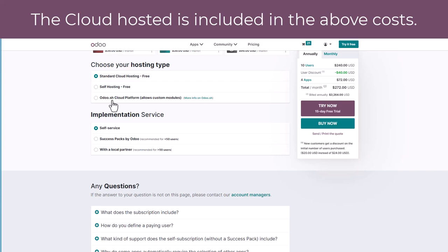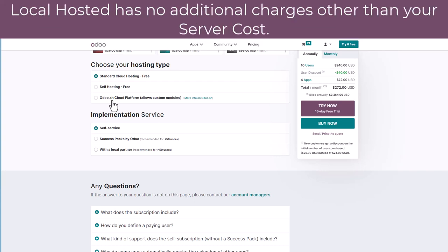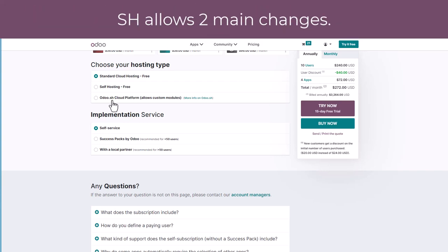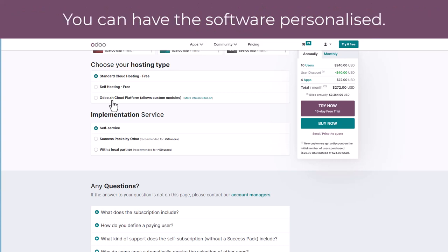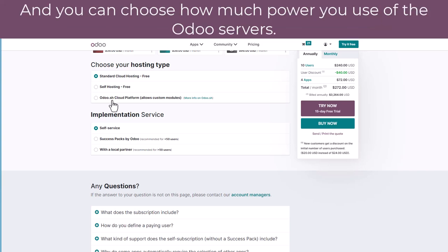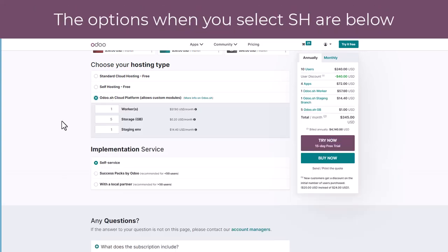The cloud platform SH model allows you to make personalizations to the software and also to determine the amount of resources that Odoo gives to your organization. If speed is of critical importance and you're needing to have the software personalized, Odoo SH may also be an option for you.